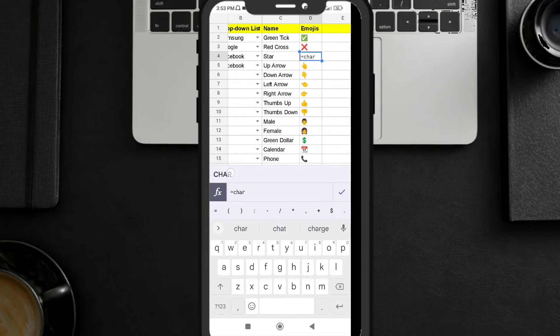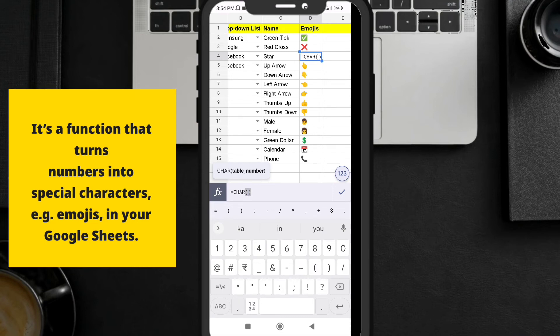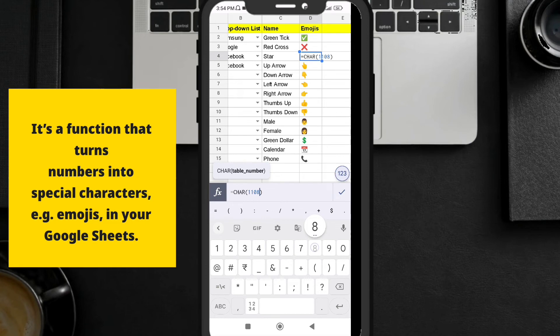Let me write equal to sign and then character. This character function is going to convert a unicode number into emojis. That is all it is doing here. The emoji star emoji, the character number for that is 11088.